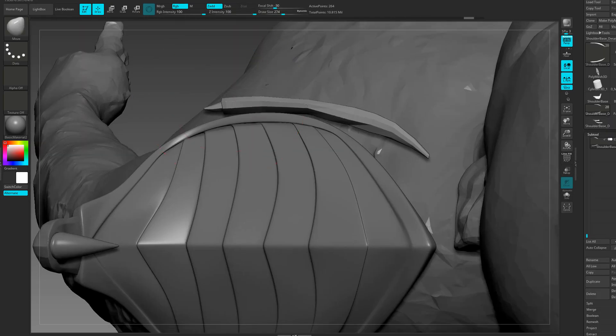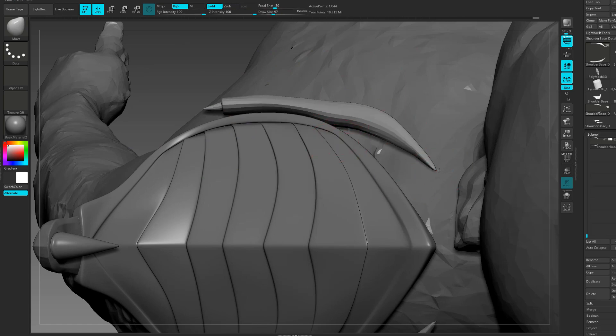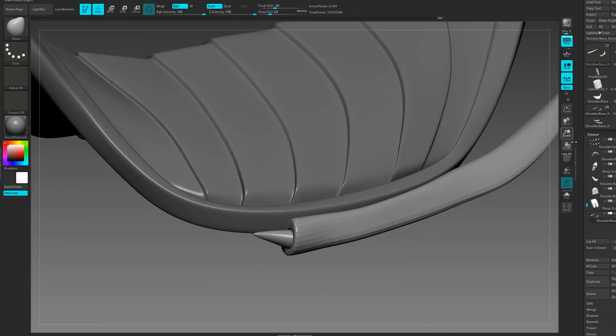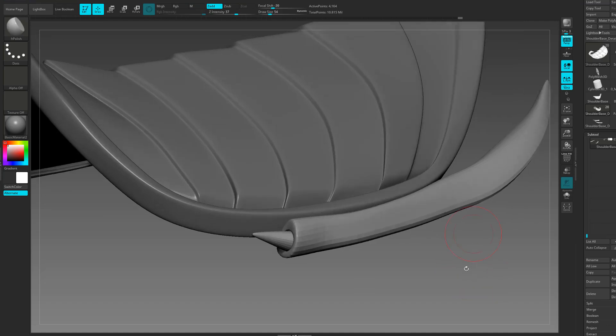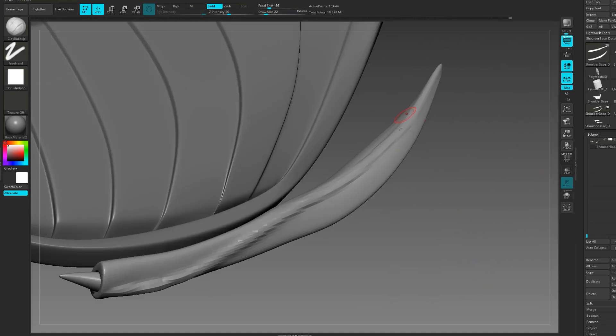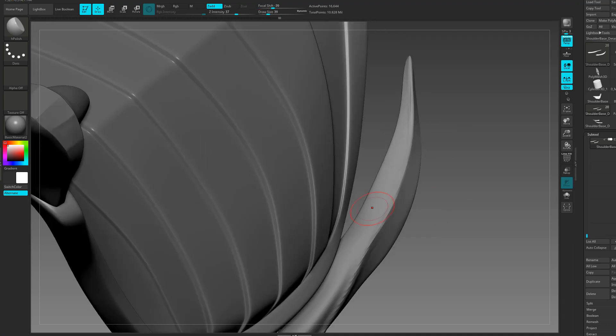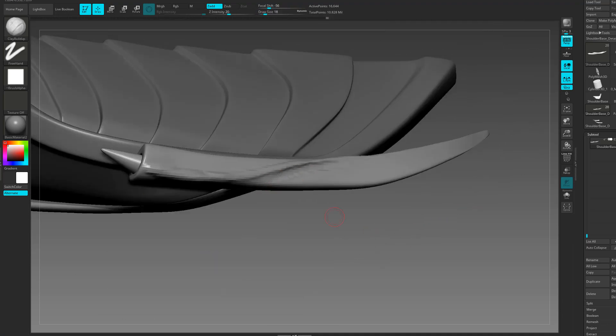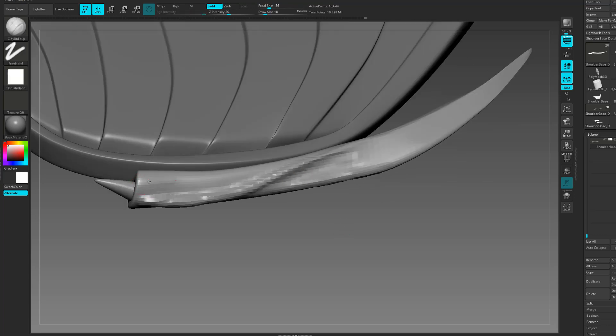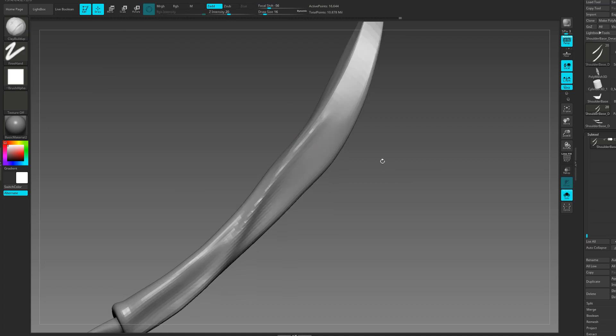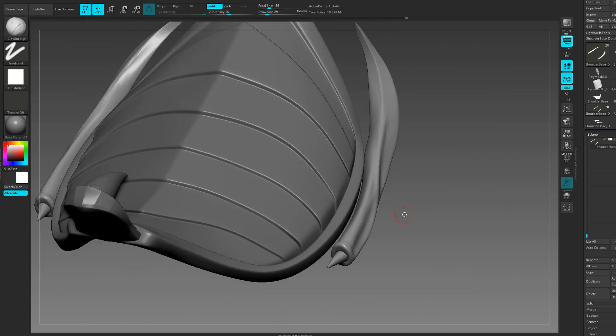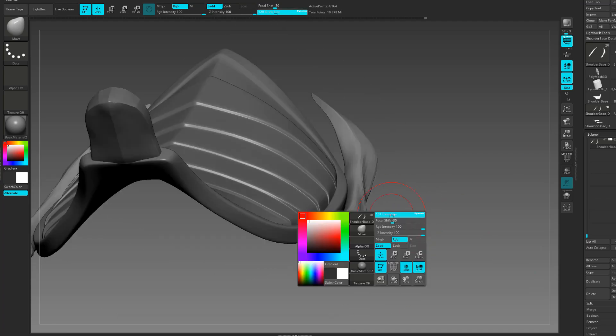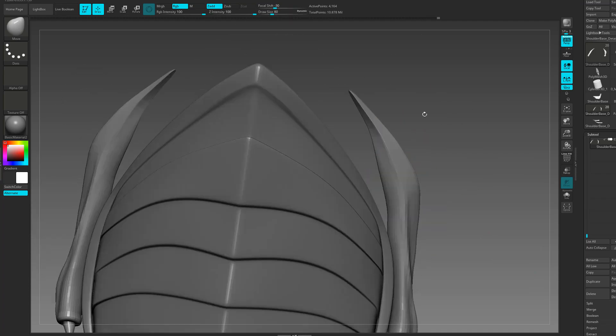So I'm working here on these spikes that run parallel to the main shape of the shoulder armor and what I'm doing here with symmetry enabled, I'm just taking my Moo brush and just kind of fleshing out the base shape. Then I continue subdividing the mesh and I really like to use the clay build-up brush to flesh out some of the larger volumes. I just continue to use a combination of the Moo brush along with the clay build-up to get closer to the final shape that I'm looking for.